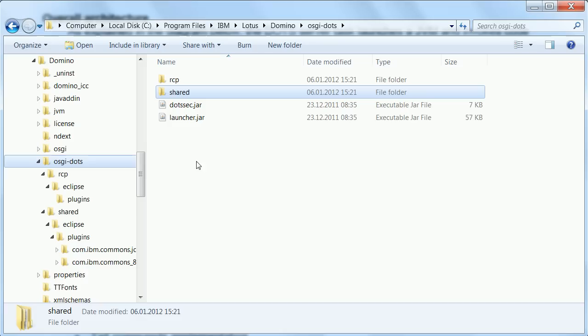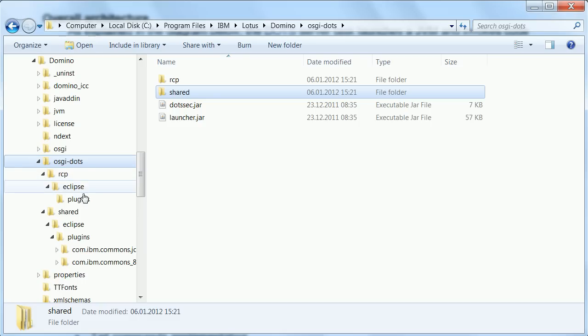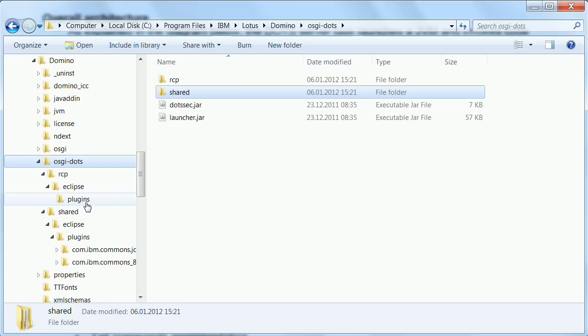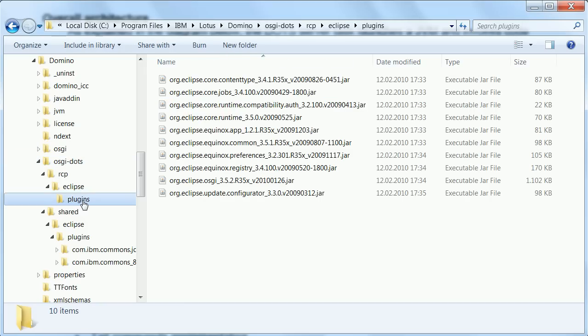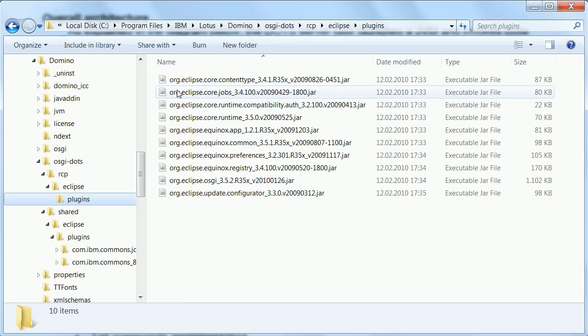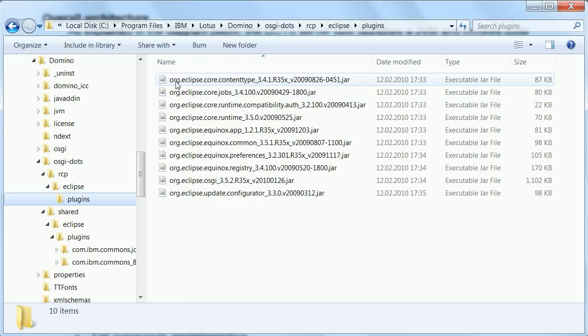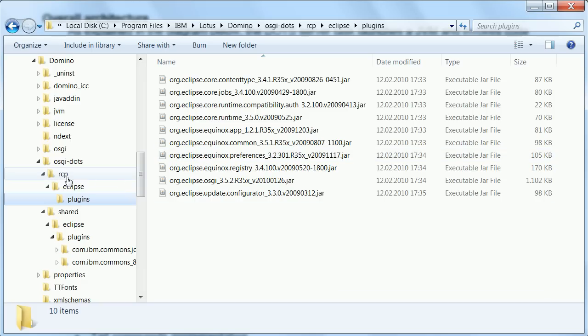And you need to copy them in a certain subdirectory on your Domino server. First of all you need to create this or these subdirectories OSGI minus dots and then you also need to create all these other subdirectories RCP Eclipse plugins as well as shared Eclipse plugins. Now once you have done that you can copy these ten plugins the OSGI runtime into the subdirectory RCP Eclipse plugins.